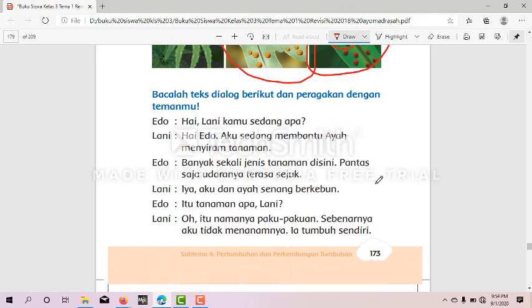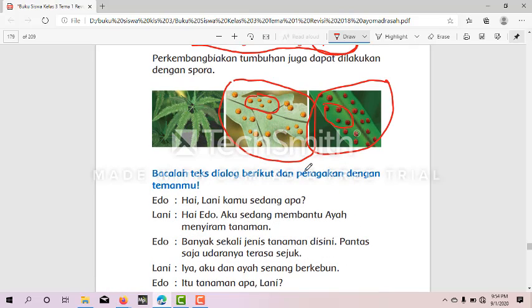Anak-anak sekarang bisa lihat — cari jamur atau lumut. Itu berkembang dengan spora. Perkembangan spora pada jamur terjadi saat spora tersebut tersebar.